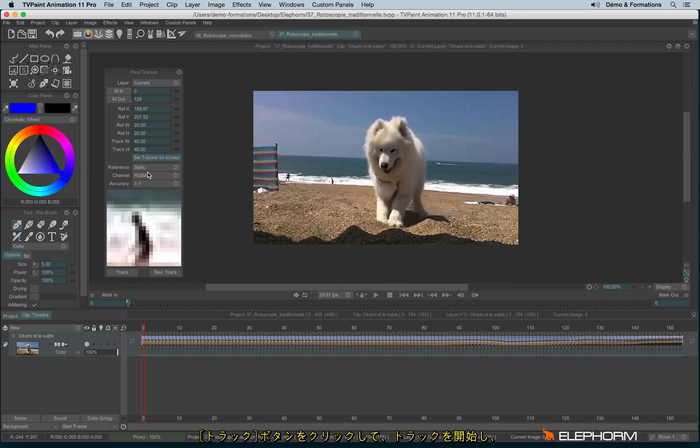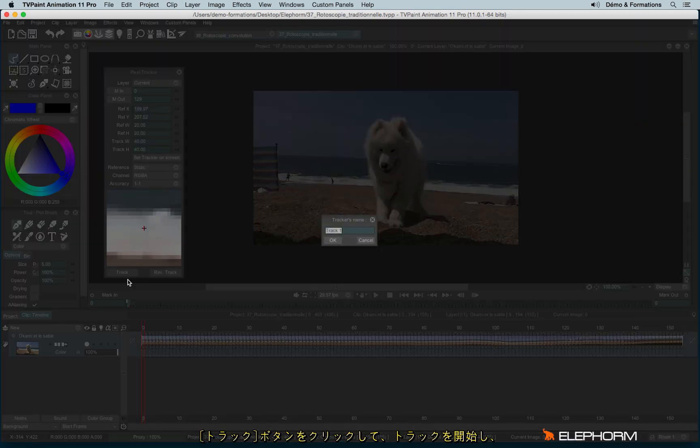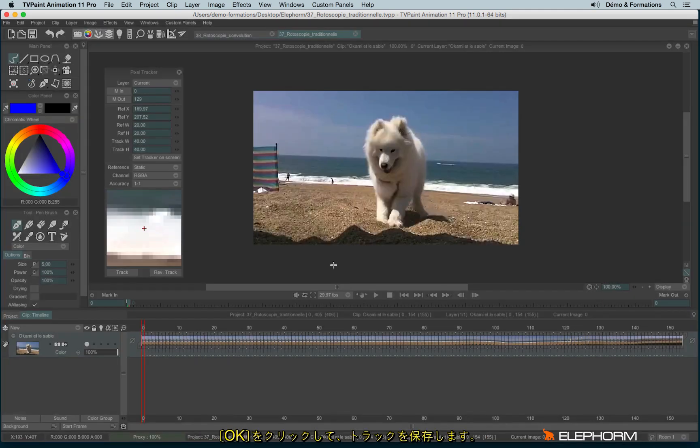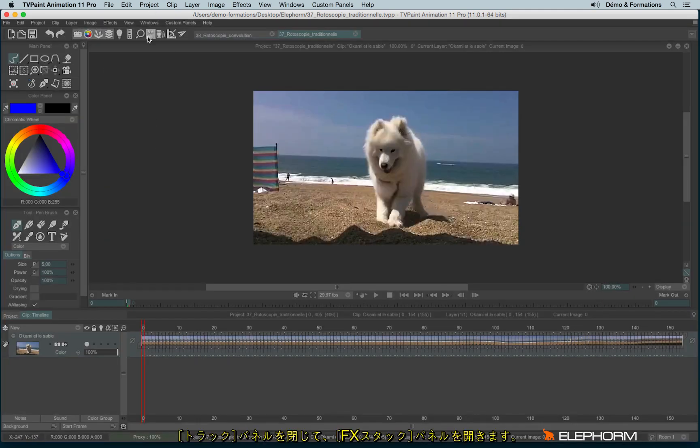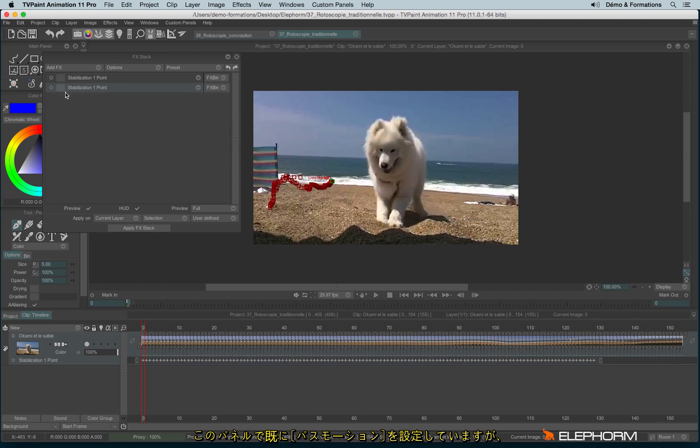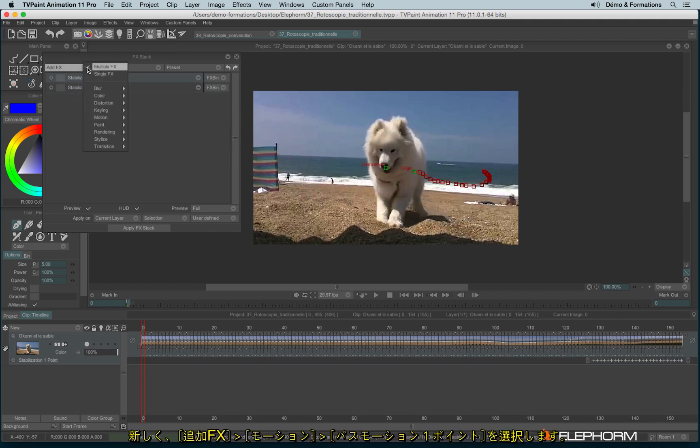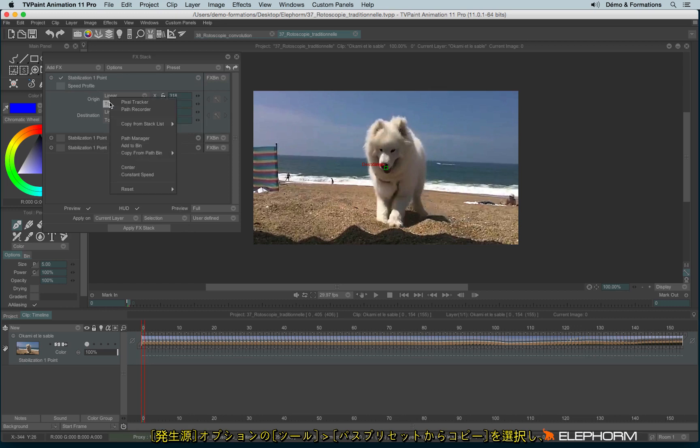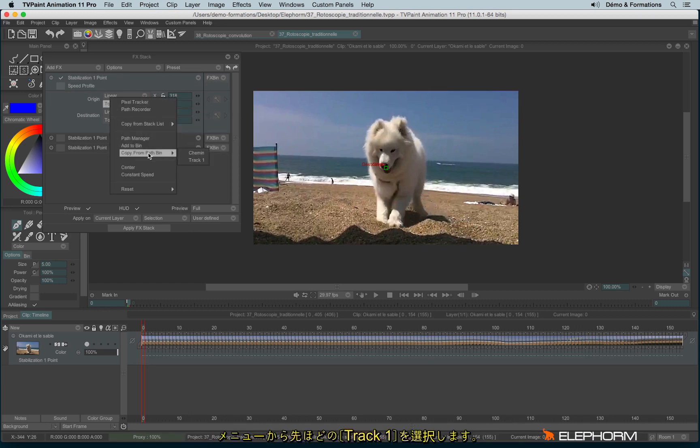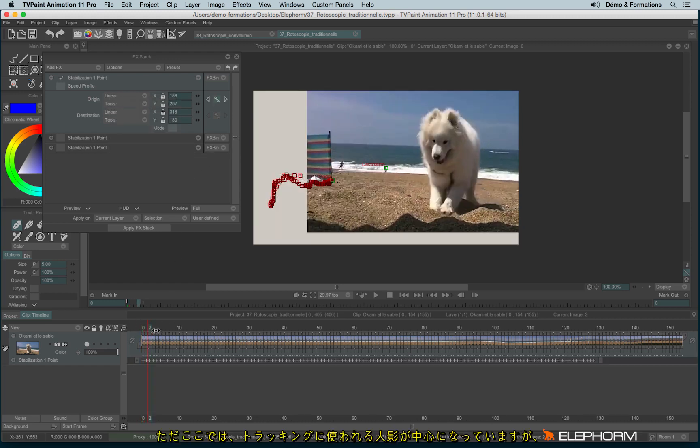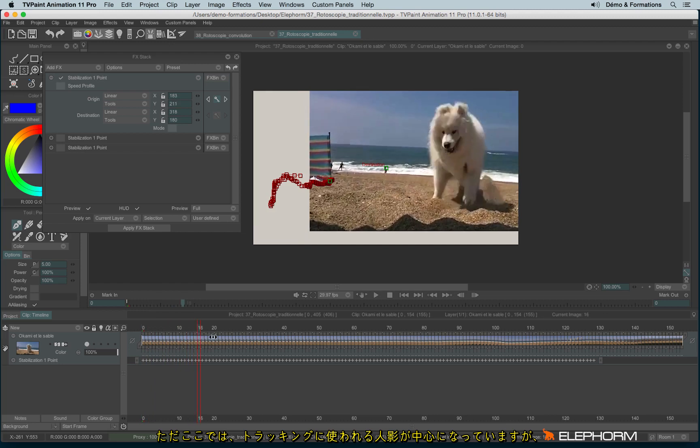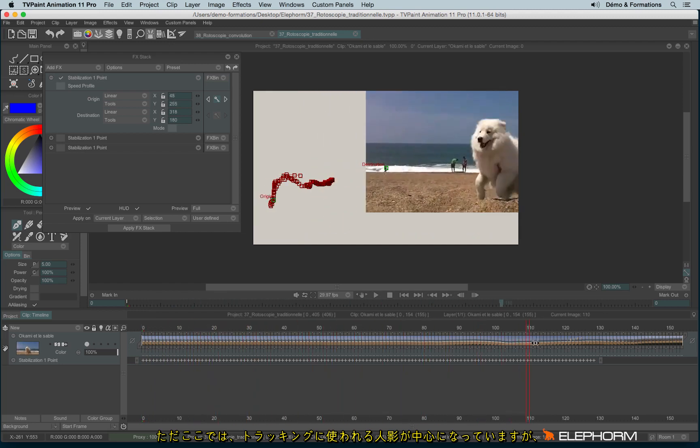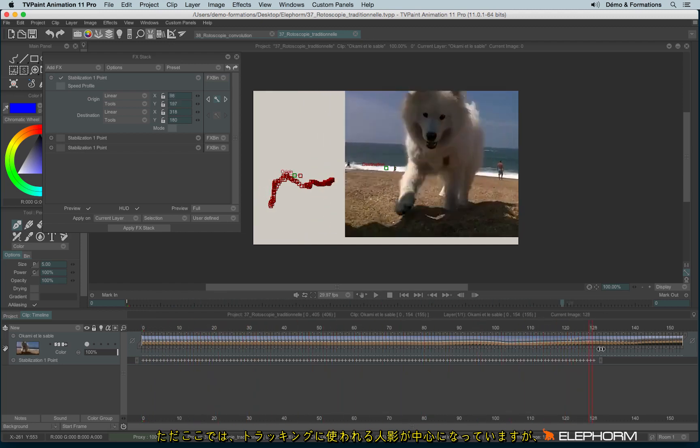And so now I can track the pixels. I can now save this track. I can close it and I can open the FX tag where I already use the stabilization. I will just show you stabilization from the beginning. I will use motion, stabilization one point. I will click on origin to copy from path, and I will use track one just here. And so we focus on the guy. He's always in the middle of the screen.